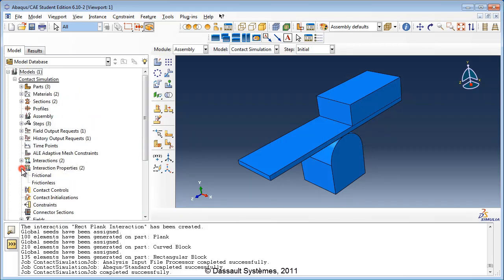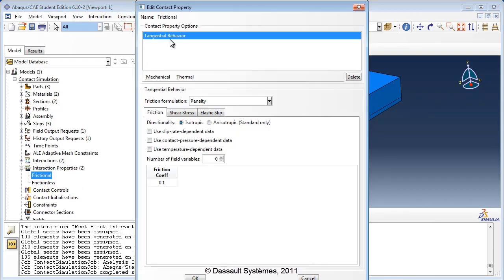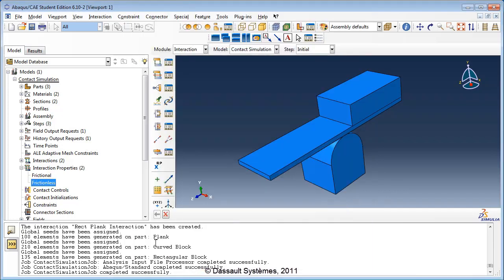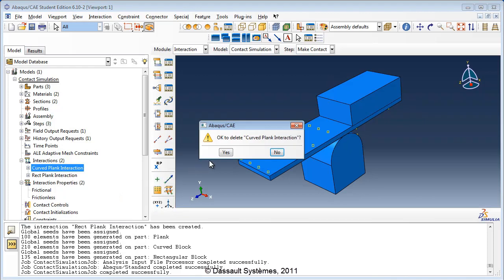Expand the interaction properties container. We see the two interaction properties defined in the previous tutorial. Frictional specifies a tangential behavior with a penalty friction formulation, isotropic directionality, and a friction coefficient of 0.1. Frictionless specifies a frictionless friction formulation as its tangential behavior. Expand the interactions container. We see the two contact pair interactions from the previous tutorial. Since we will be using general contact, we do not need to specify contact pairs. Let's delete both of these by right-clicking on them and choosing Delete.